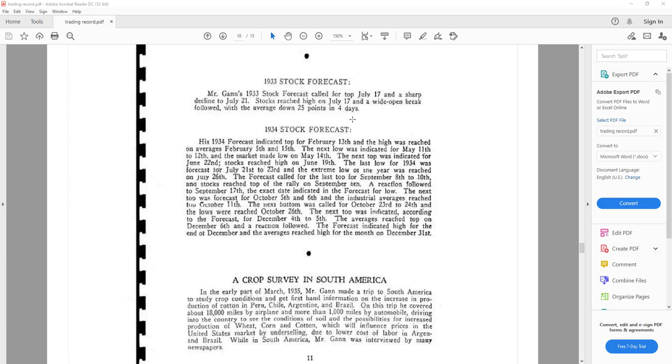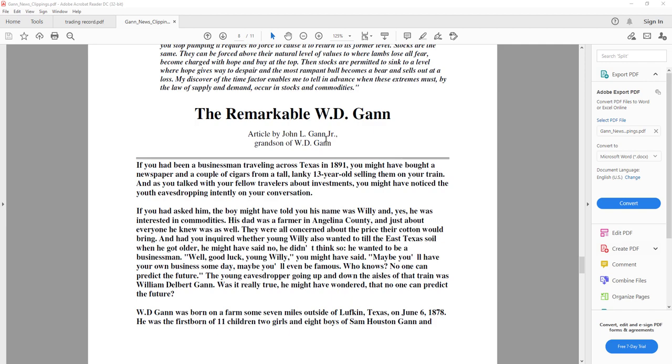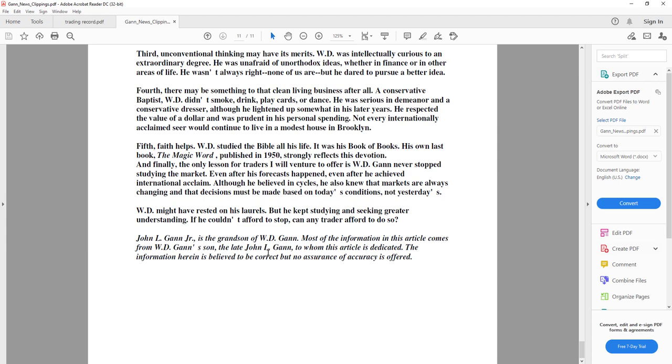Let me open up one more document for you. What this document is, an article written by John L. Gann Jr., who was the grandson of WD Gann. And the information that you see in this article are taken from Mr. Gann's son, John L. Gann.